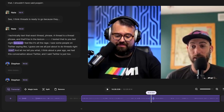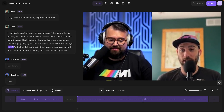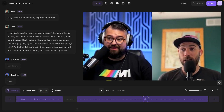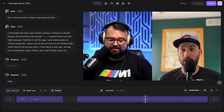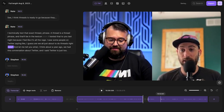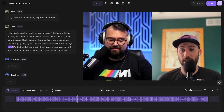Maybe I want to cut out this word right here. I can split, split again, and I can also click the remove button and it removes that section. Then I can zoom back out and view my podcast content from beginning to end.